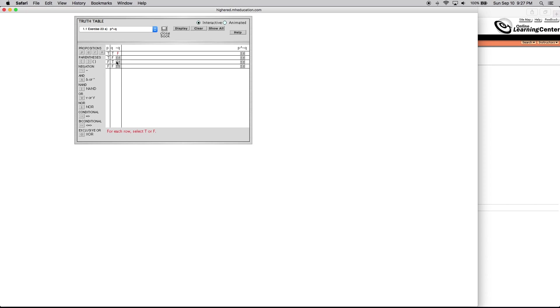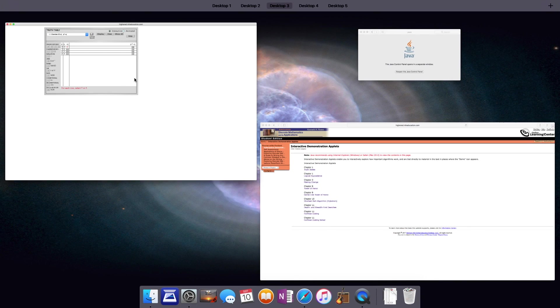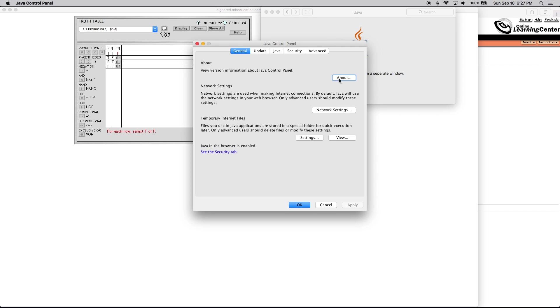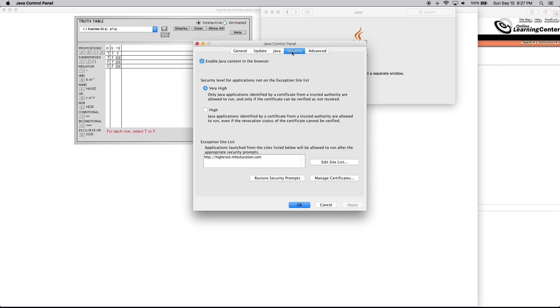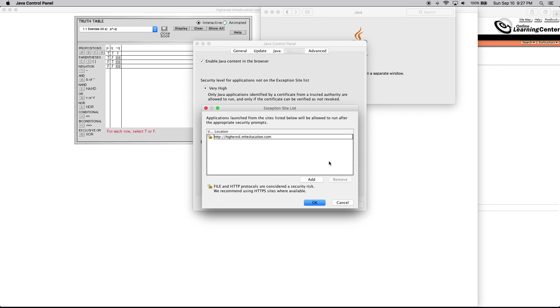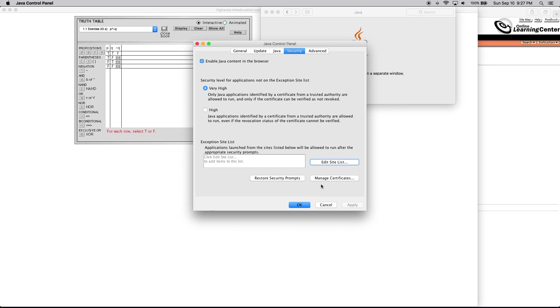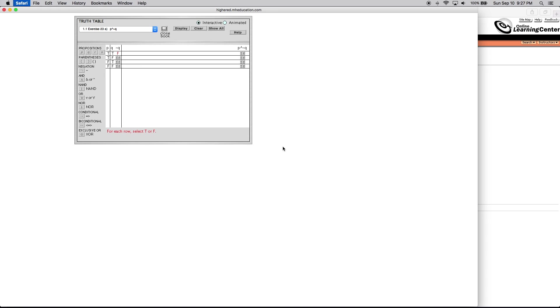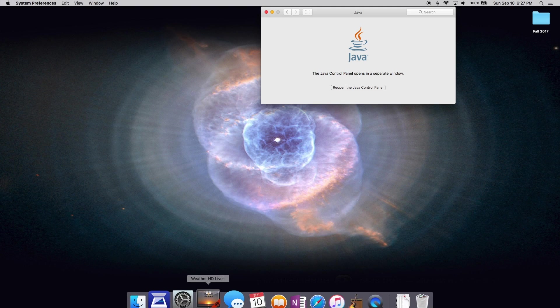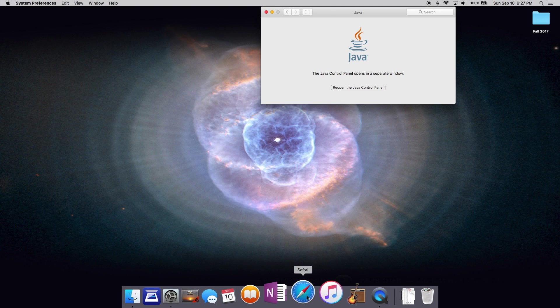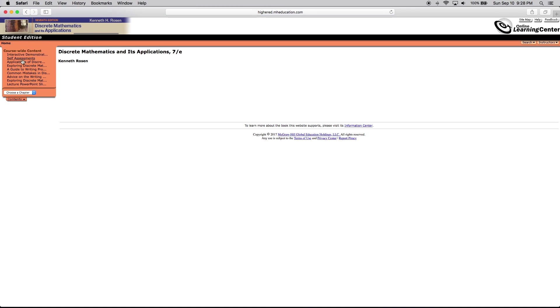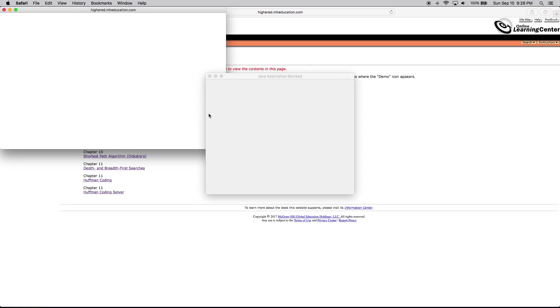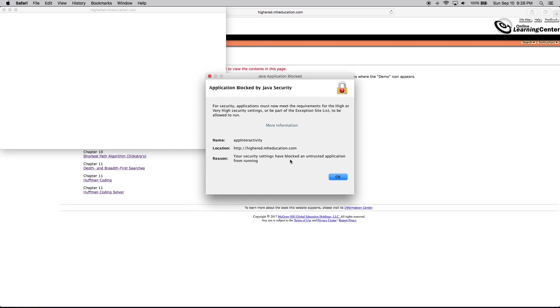I'll show you real quick if you want to remove it - here's how you do it. Go right back to where we were, Security, edit site list, click right here, Remove, OK, OK. I'm gonna quit this out. And Java is blocking it again. So that's how you add and remove any sites from the Java security list so that you can use any sites that you need to use.